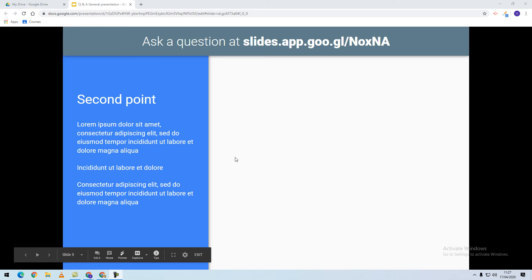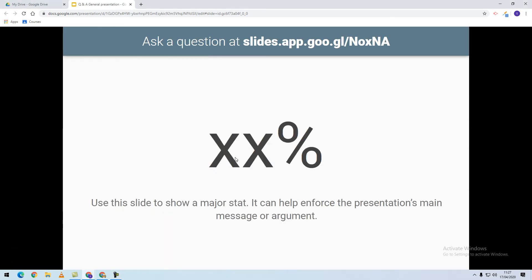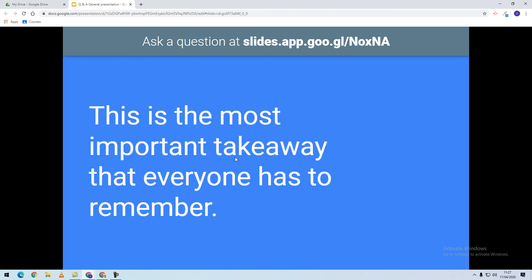You can continue to present your slides as you normally would and the students will still be able to ask questions using your URL.